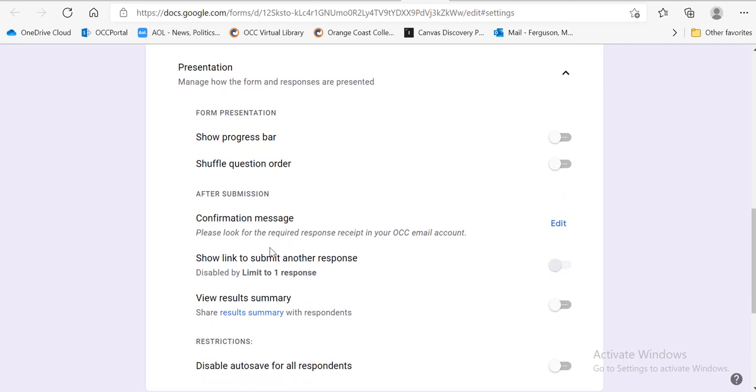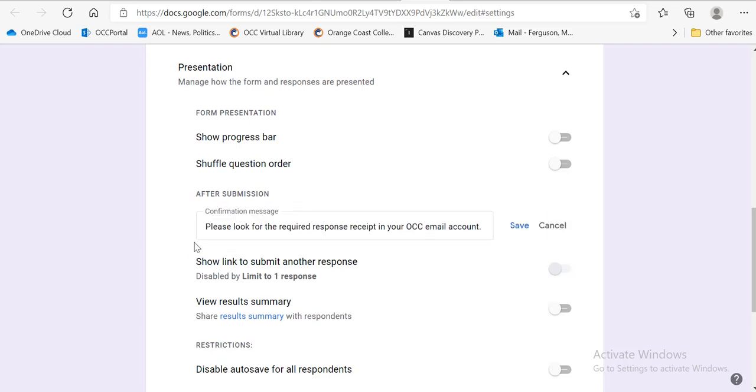Confirmation message. I strongly suggest having this confirmation message that after they submit it, it will say, you could say thank you for participating in our experiment.